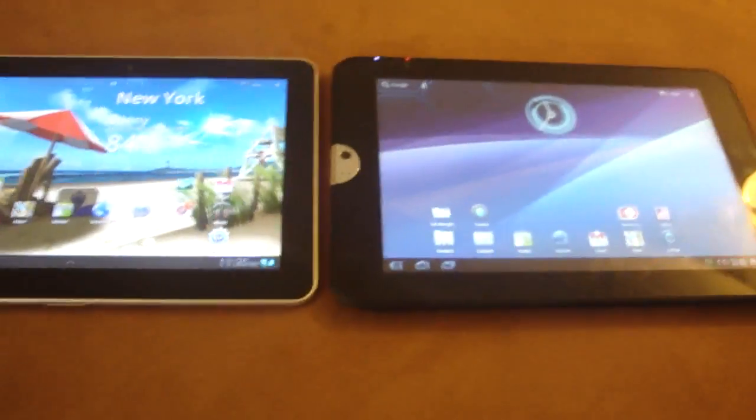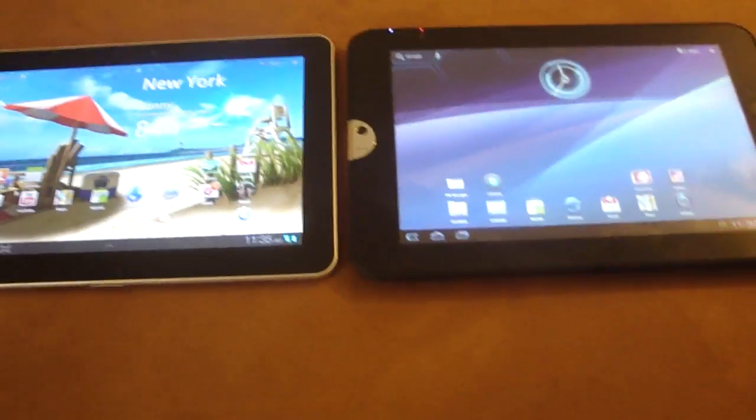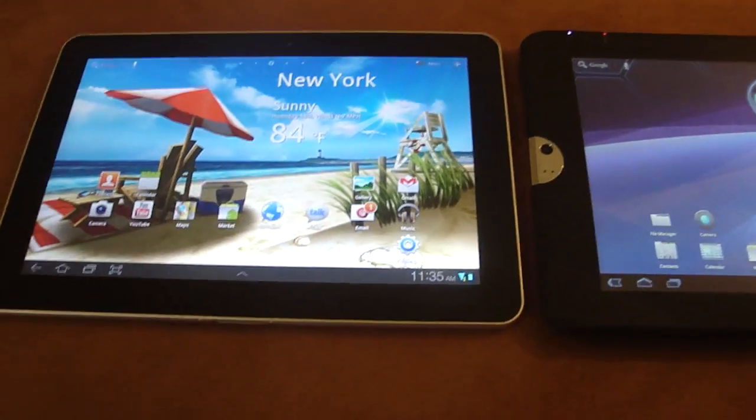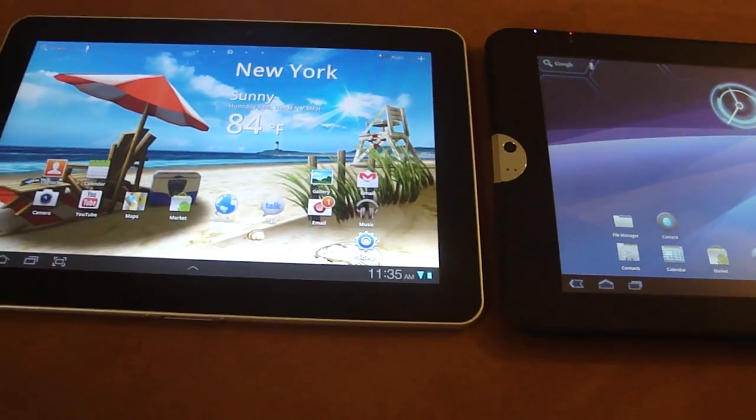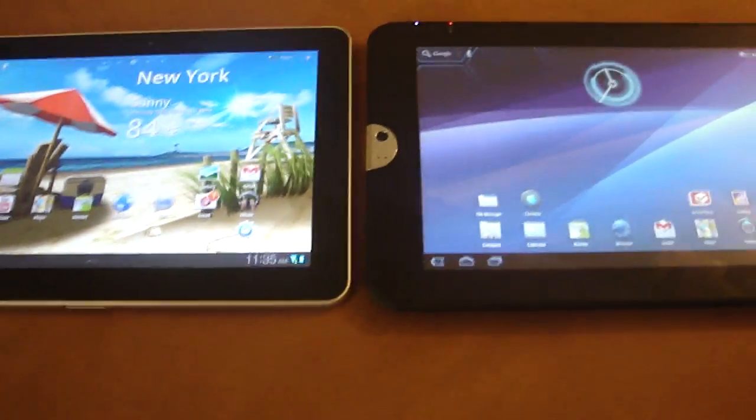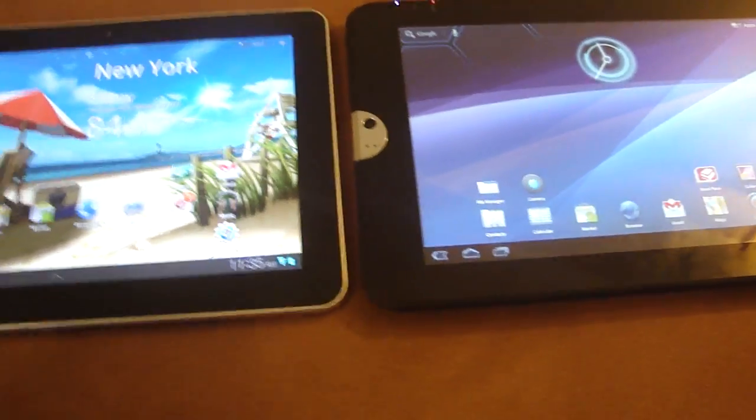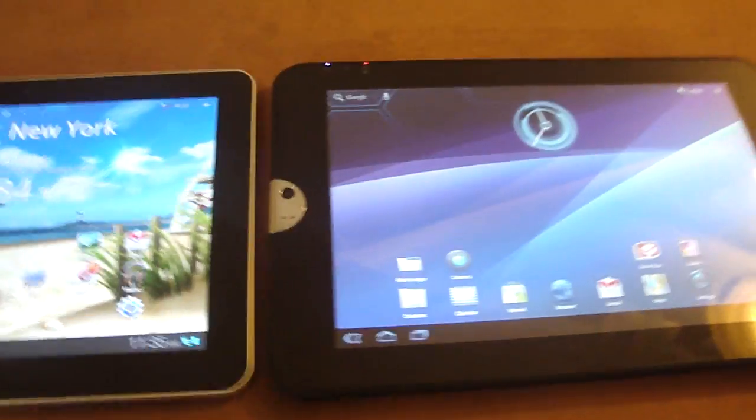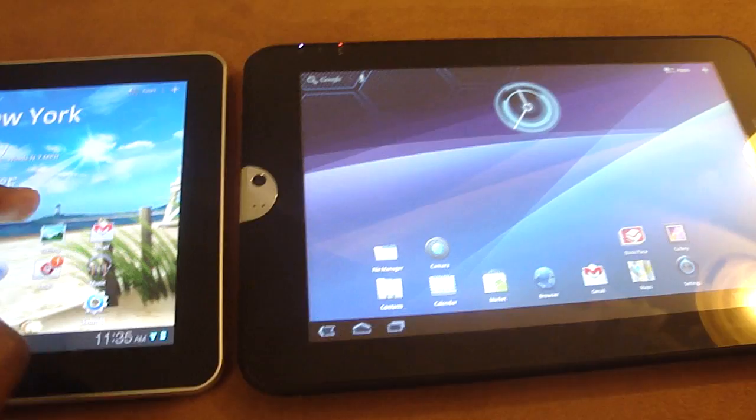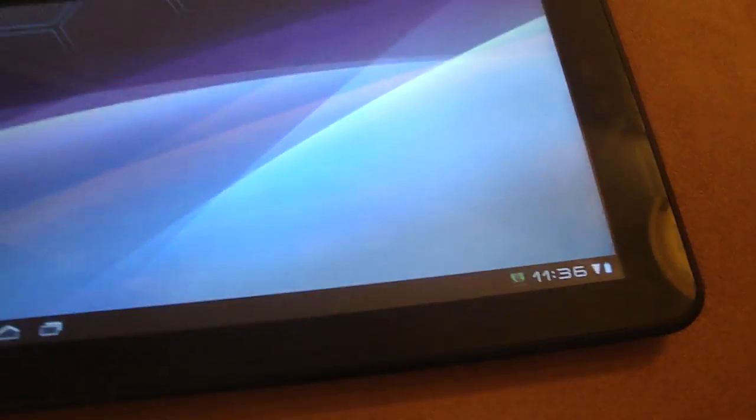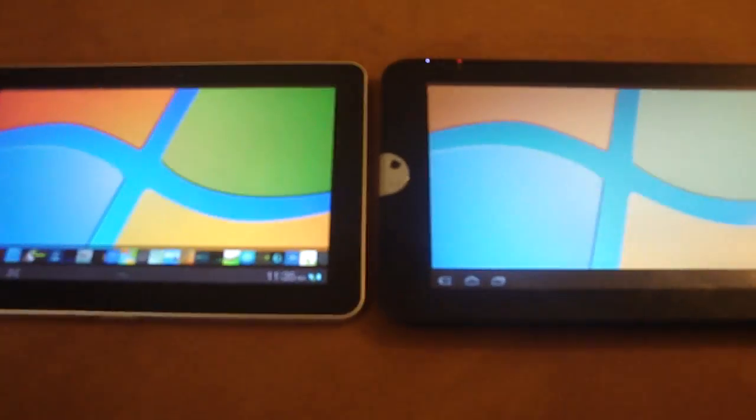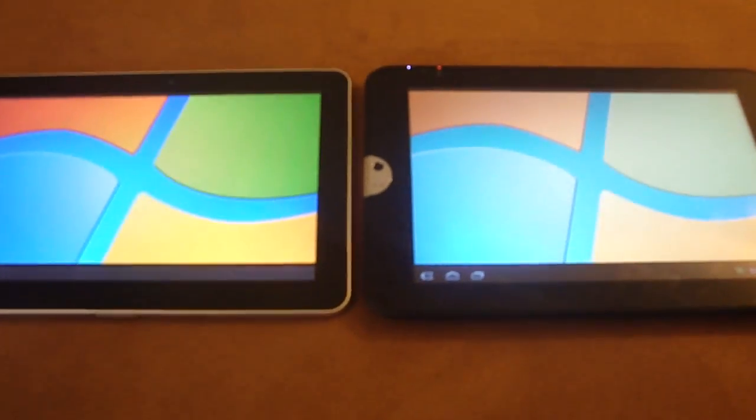One of the most noticeable areas they differ, other than the size—the Toshiba is much thicker than any Android tablet and the Samsung Galaxy Tab is much thinner—I want you to take a look at the displays on these two tablets.